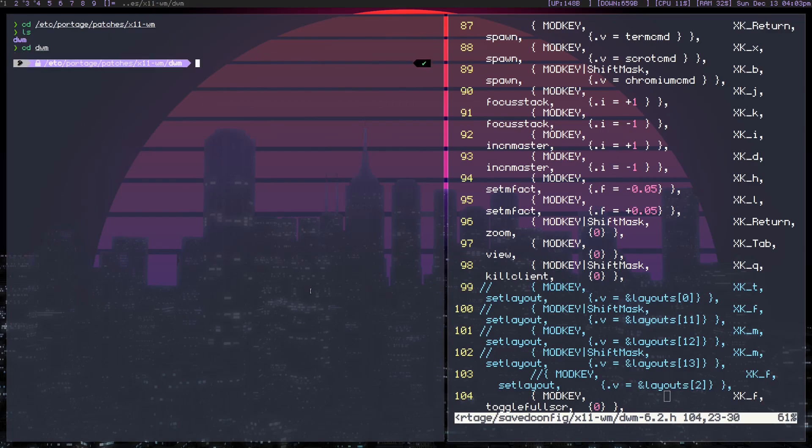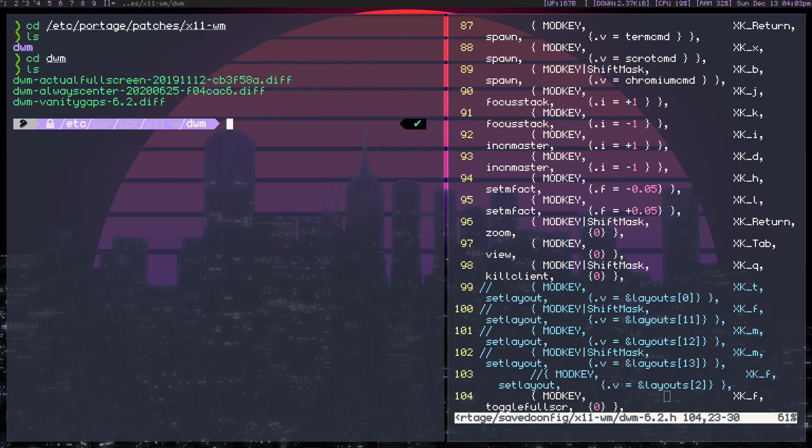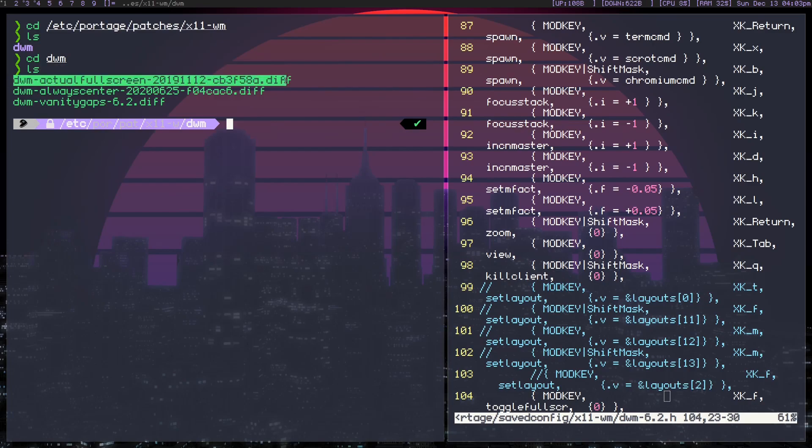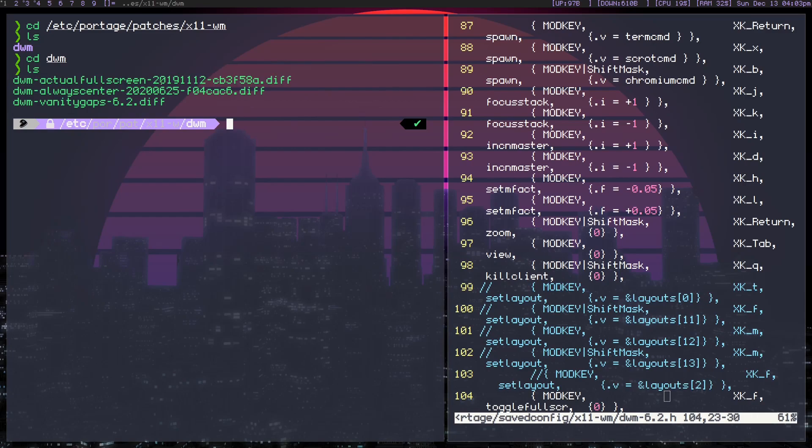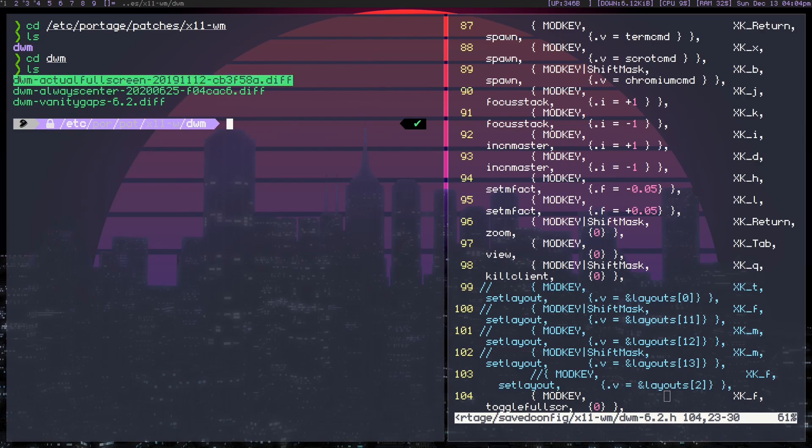Right here, there's this actual fullscreen patch. This is what you're looking for, and I'll leave a link to the patch that I used in this video, but you're going to need to patch DWM to actually have a fullscreen to it.